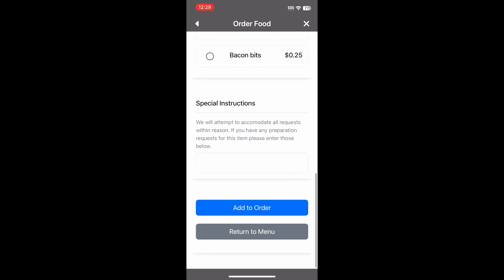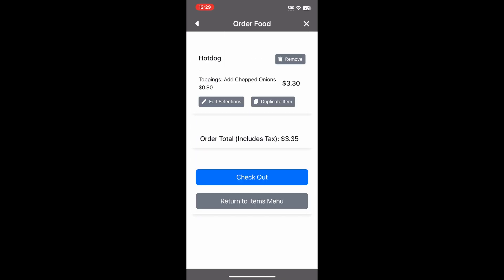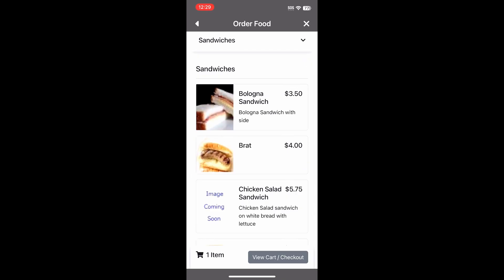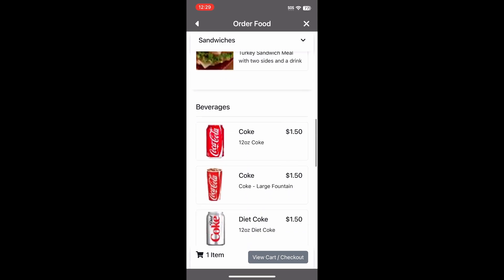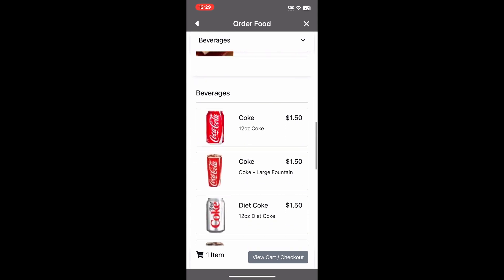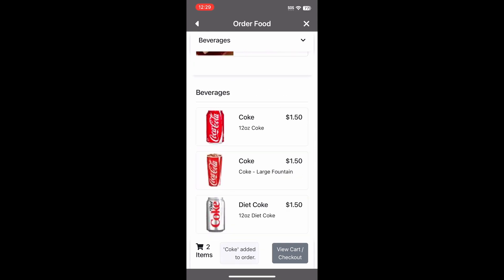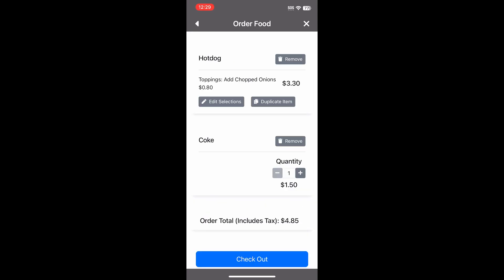We want to add a Coke to this order, so we return to the menu. After we select a Coke, we click 'View Cart' to review our order. Our order is correct. Next, we tap checkout.